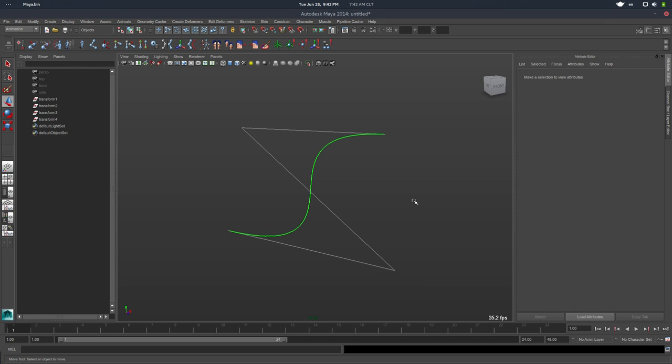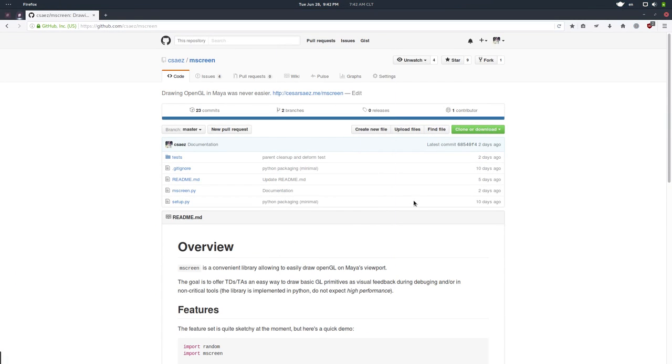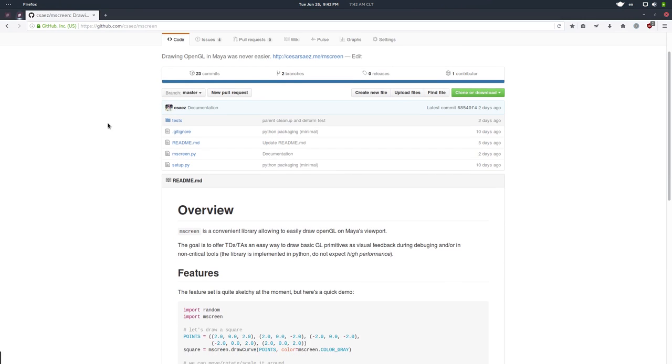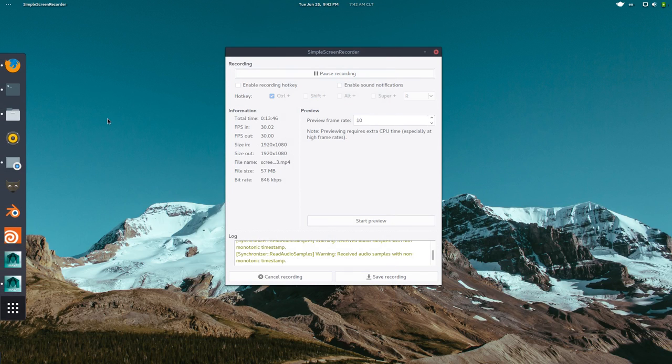And that's pretty much it. So yeah, go to the repo. I will put the link in the description of this video. Enjoy it. Feel free to contribute, extend the library if you want. Let me know if you do something cool. I would love to know. And yeah, that's it. See you next time. Bye bye guys.